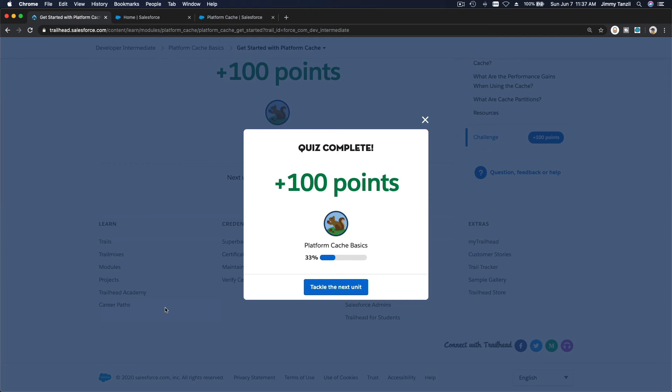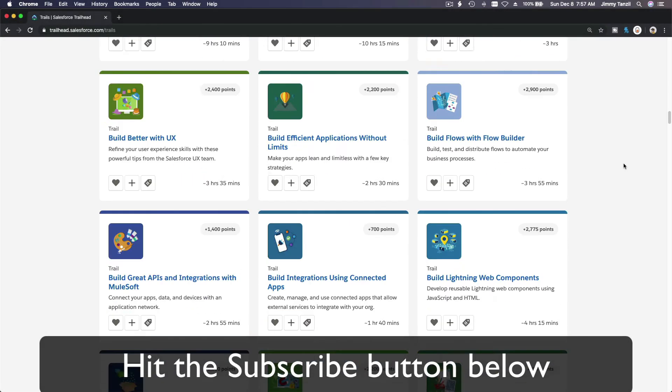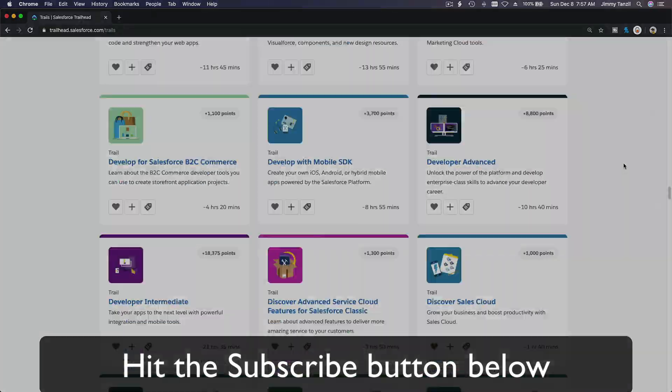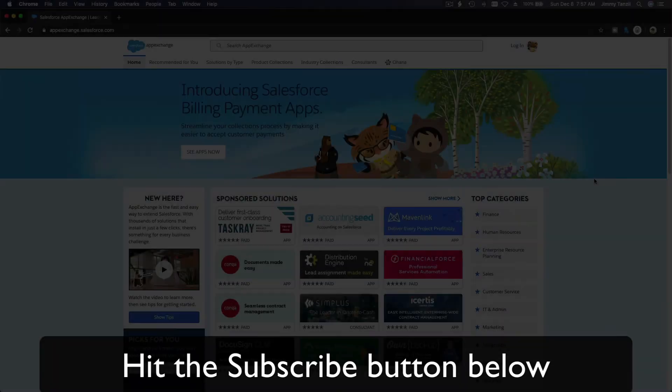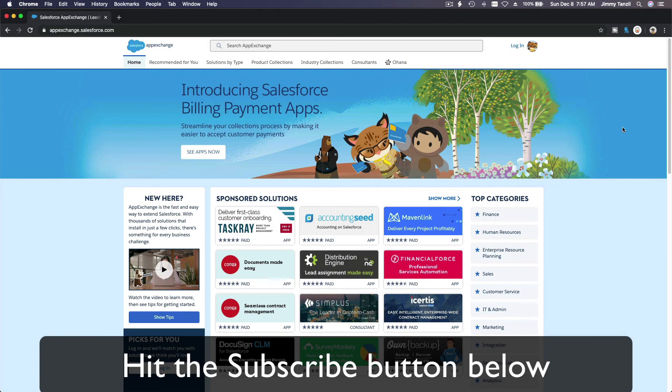I will see you in the next section where we play with the session cache. Hit that subscribe button and explore new Trailhead content to learn how to implement the most useful and popular apps on the Salesforce AppExchange.